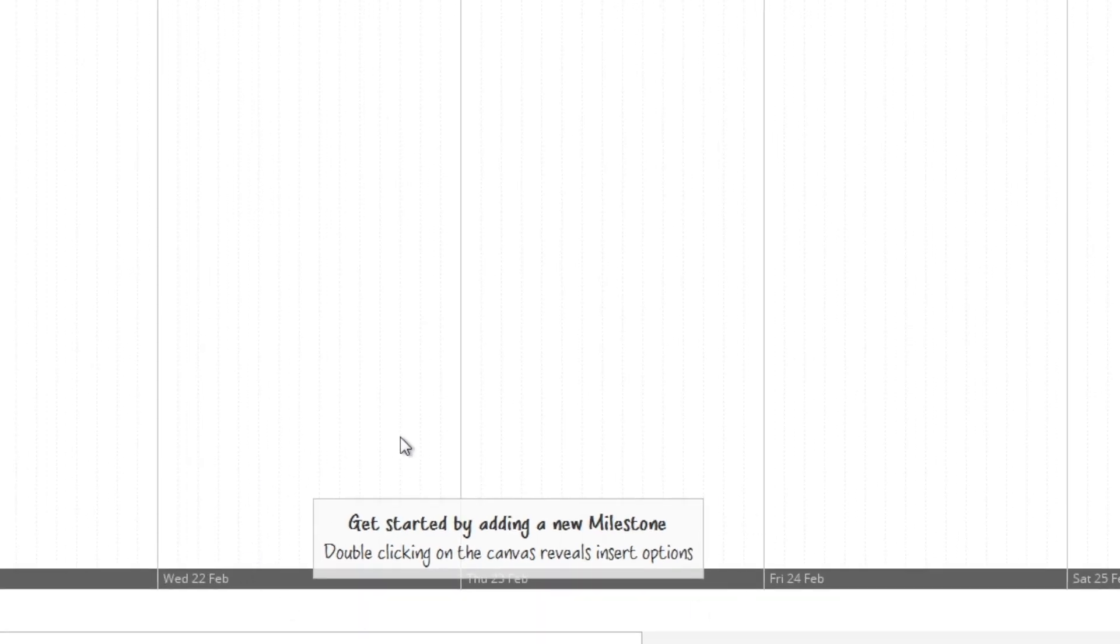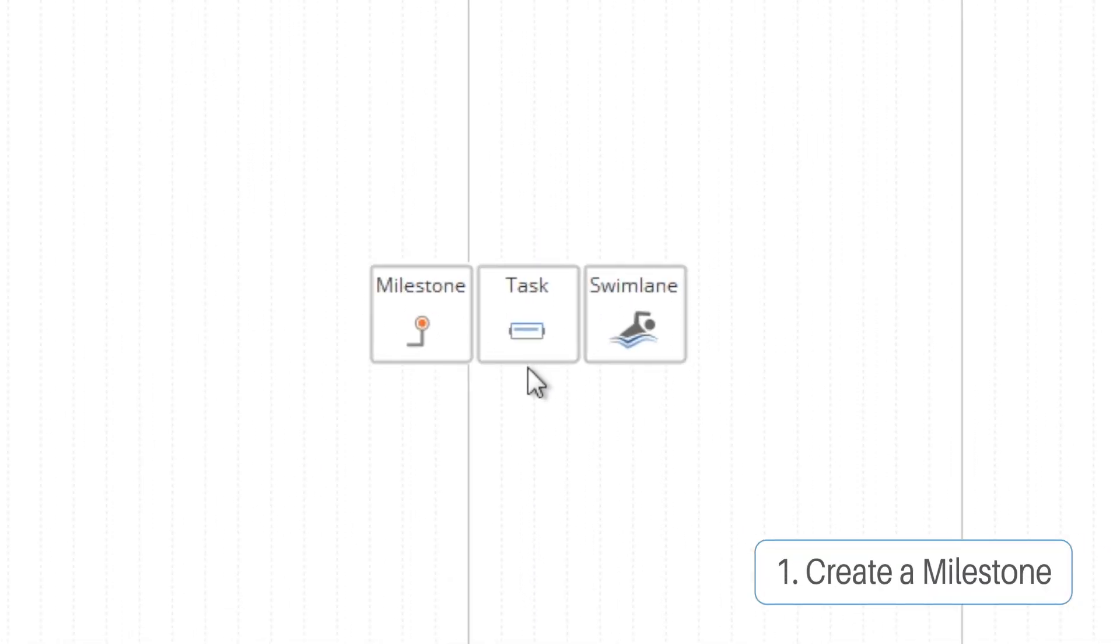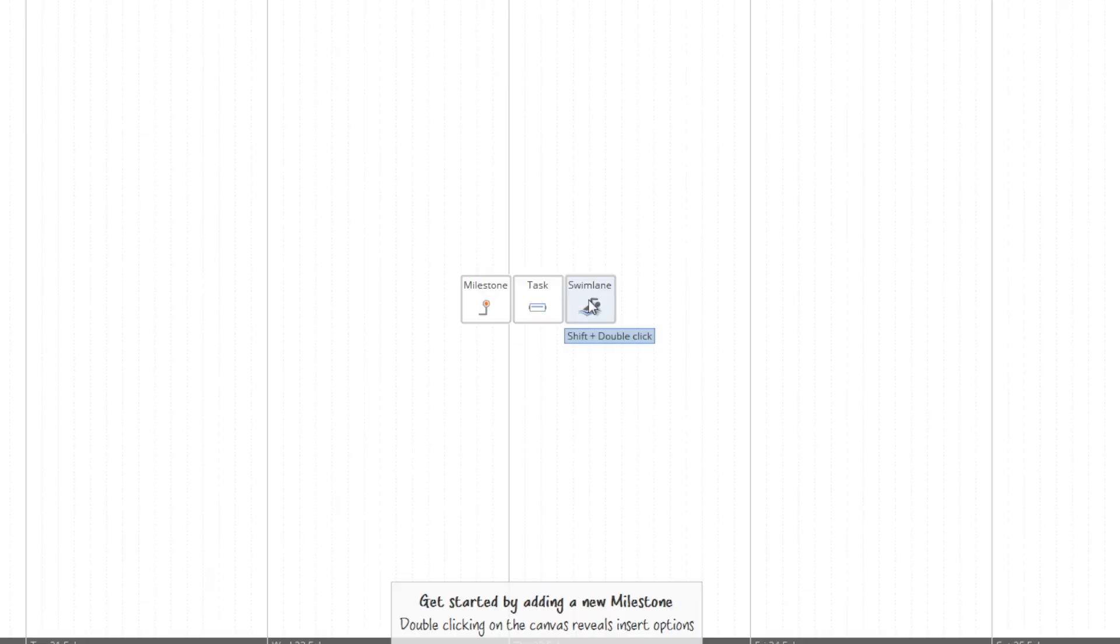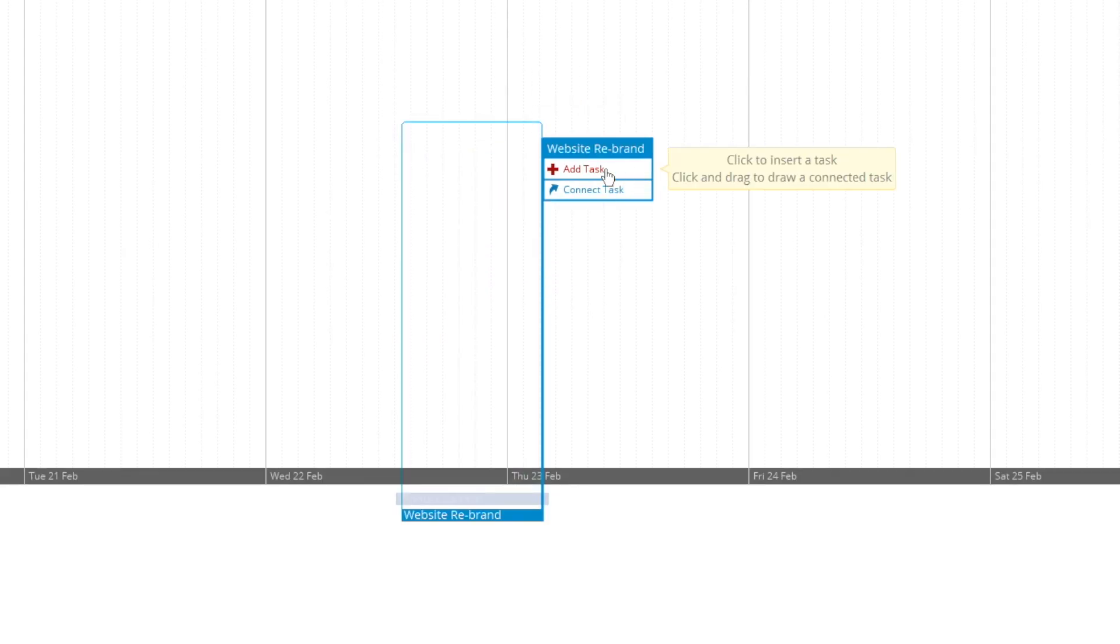The first thing you're going to want to do is create a milestone. By double clicking on the empty canvas you can create a milestone, a task or a swim lane. You can also create these things using the toolbar at the top of the page. So we're going to name our milestone and you can see we're given a flag.